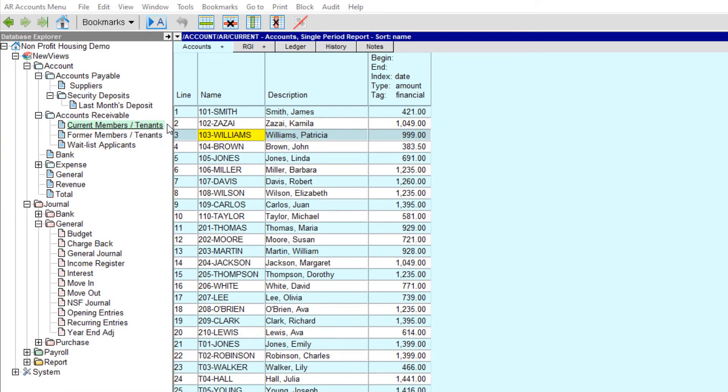It's important for nonprofit housing providers to track moves out of and into a housing complex, including all corresponding financial transactions, like recording any security deposits that are required and applying security deposits against last month housing charges. NewViews for Nonprofit Housing provides tools that automatically create transactions to track these activities using move-out and move-in journals.